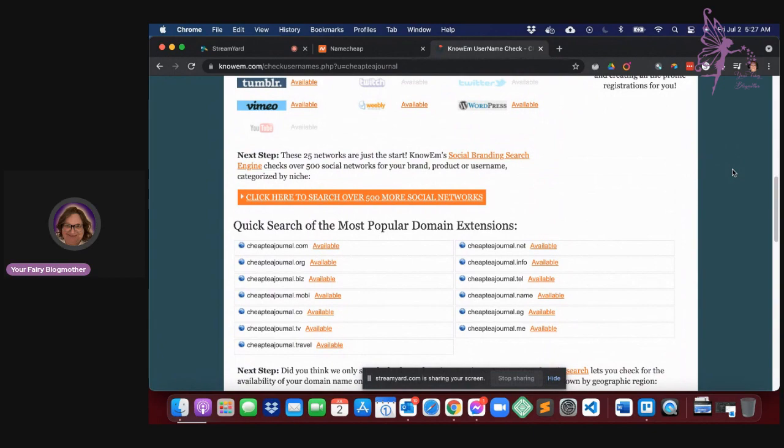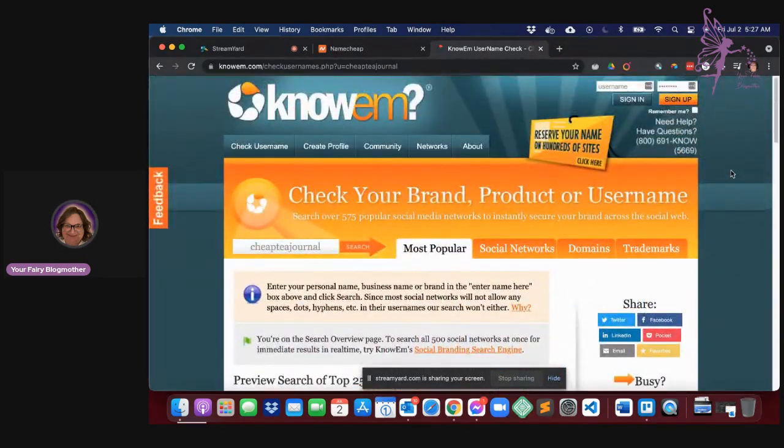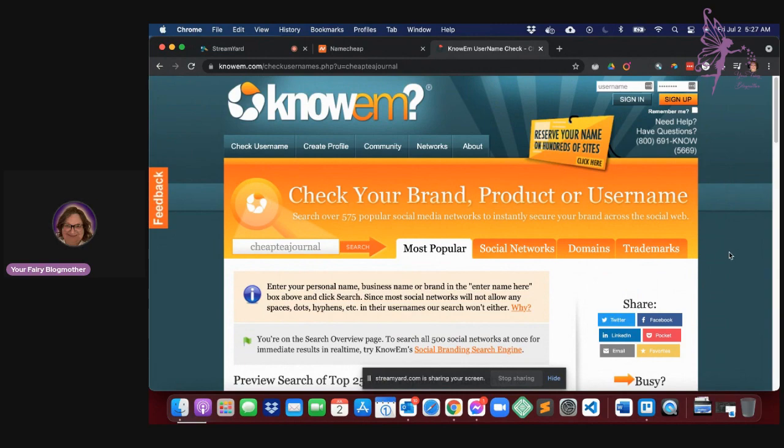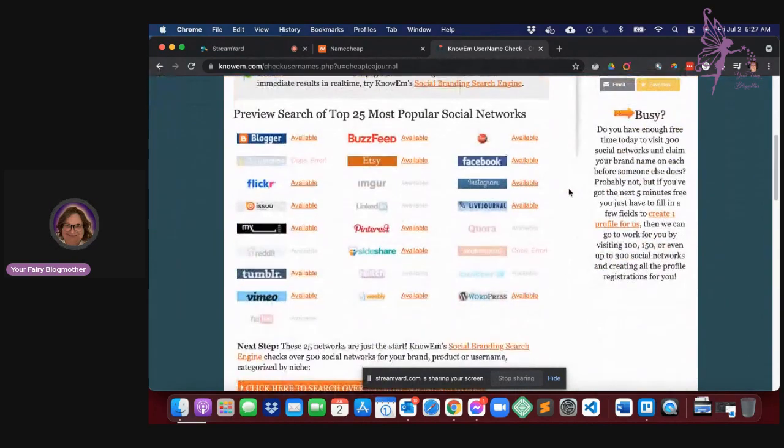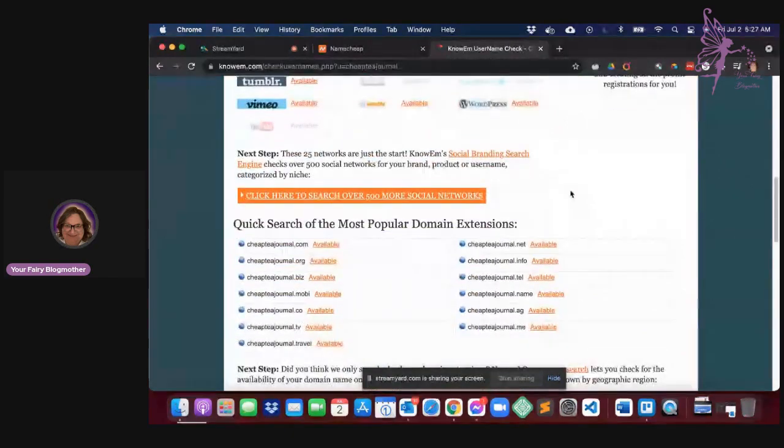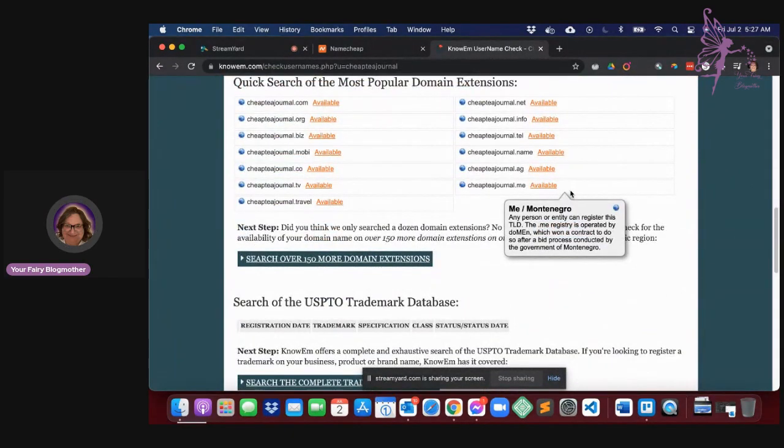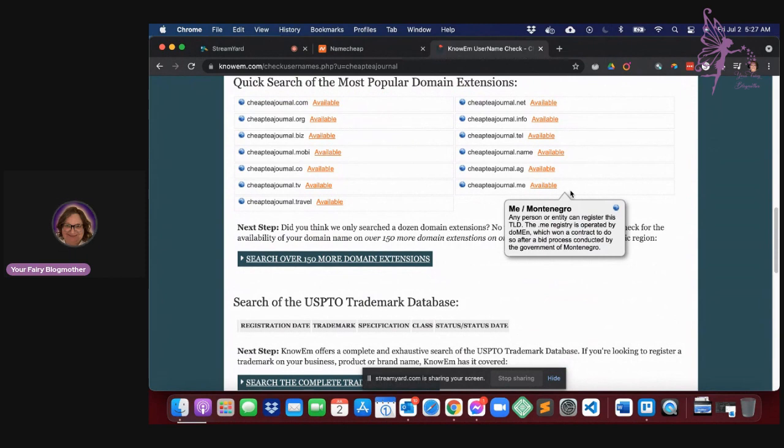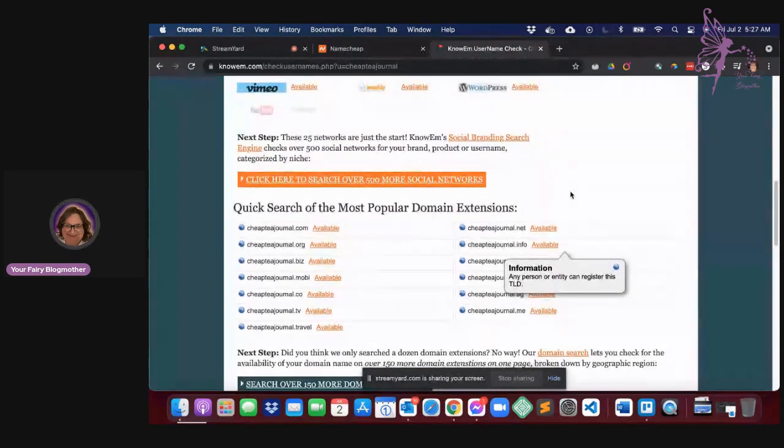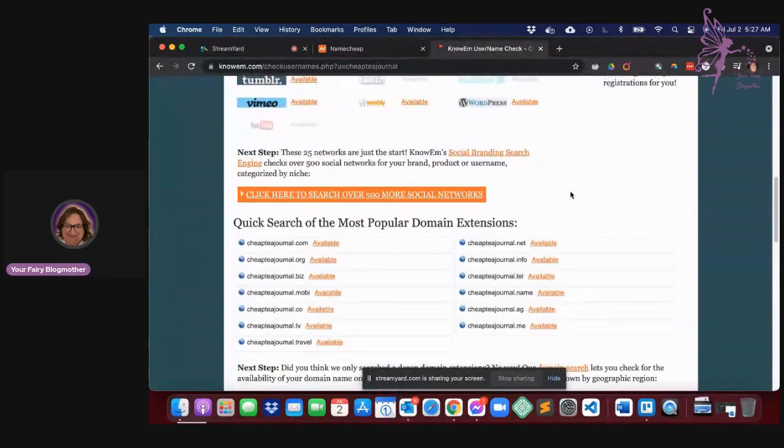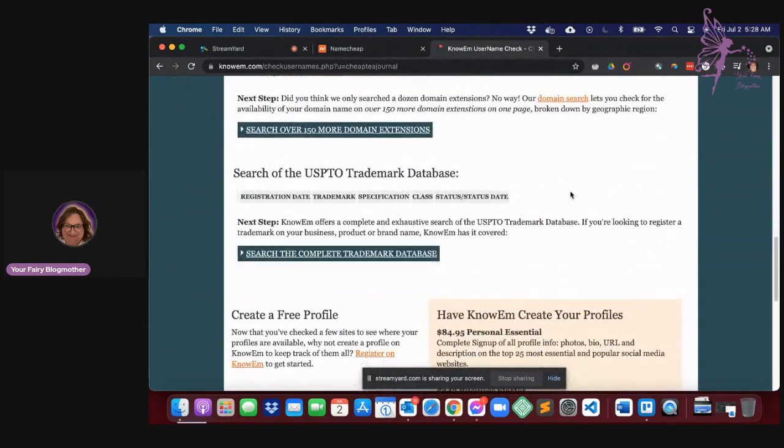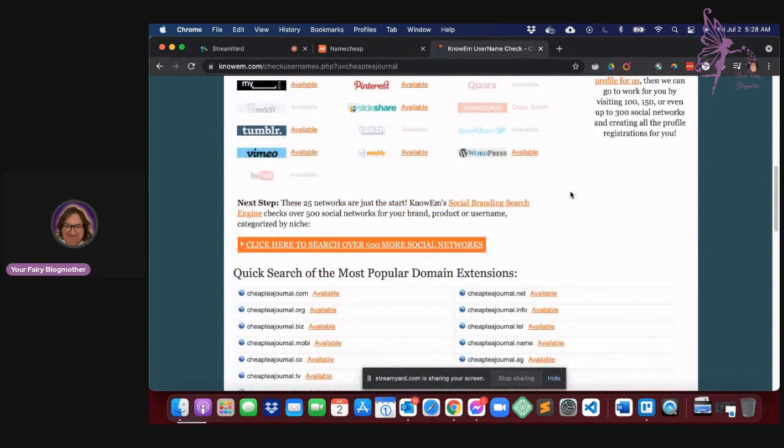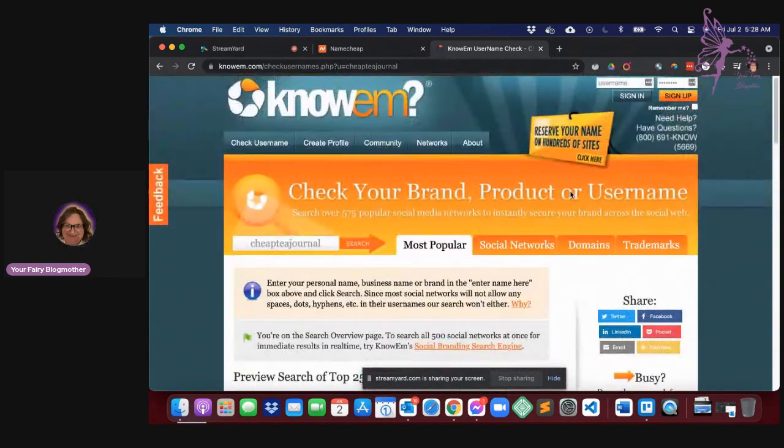So this is what I want you to do. I want you to take your list of five or six that you've come up with and run them through this to see if those names are available. If you find the one you like the best, that best portrays your blog or website, and it has the most social media that you might be using and everything that you would want it to have, then this is the one you want to use.